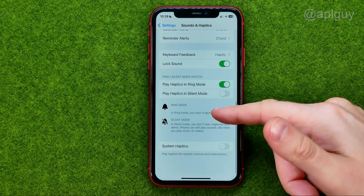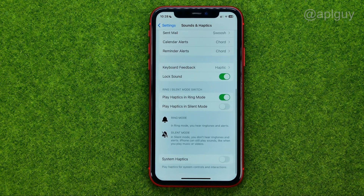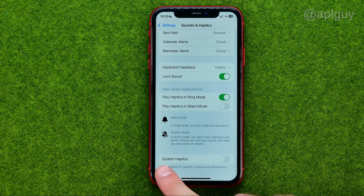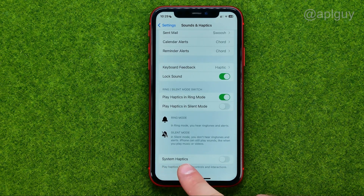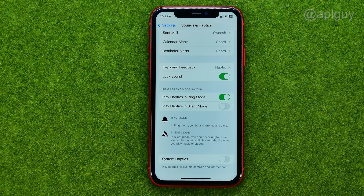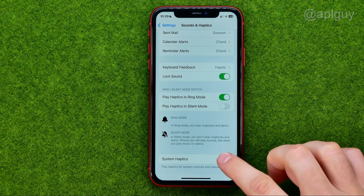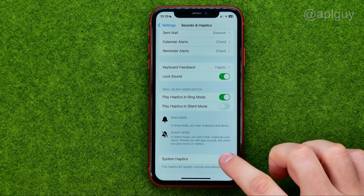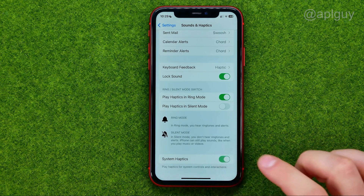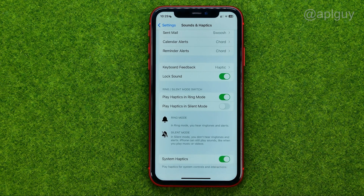There is one more feature which is called System Haptics. If it is turned on, it will play haptics for system controls and interactions. Just tap that button to turn it on.